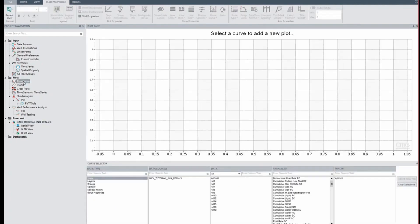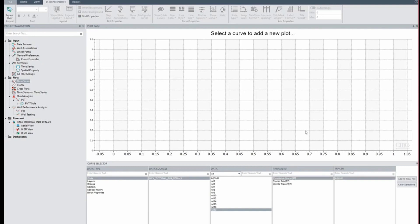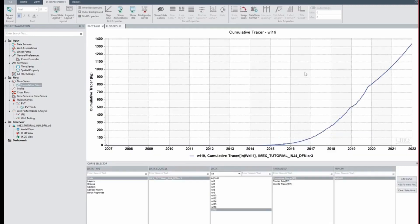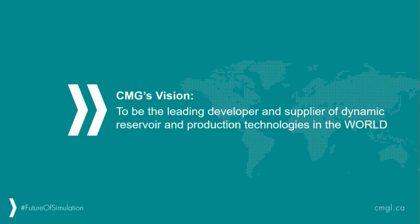I'll switch over to time series and look at well number 19, examining the cumulative tracer that's reached that well. Here we can see that around 2014 we're starting to see breakthrough from that well, which matches a bit better to what the operator was seeing in reality. Thank you for attending my demo on modeling flow through faults using DFN. Please make sure to subscribe and hit the like button on our videos. Thank you for attending.